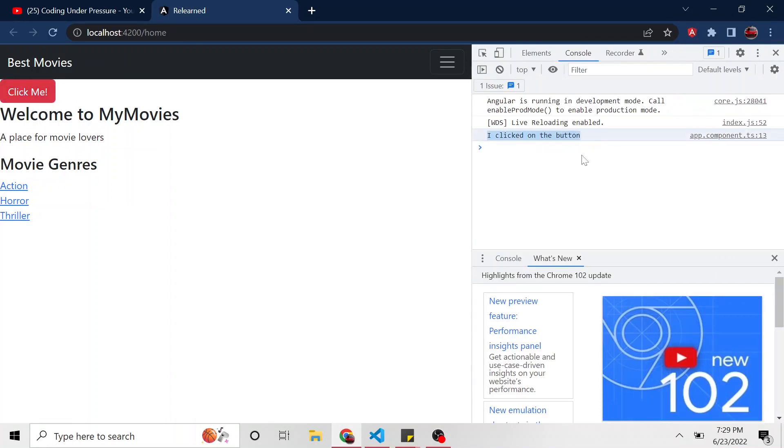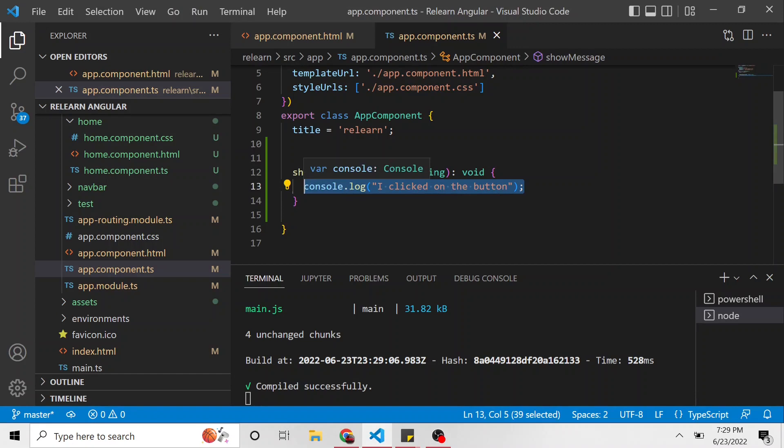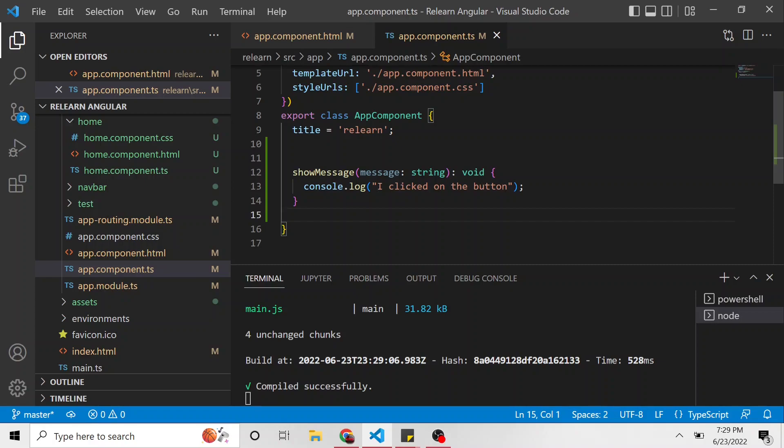So, either console.log or alert are two of the easiest ways to see that your click event is running. And then you can go in and feel free to, once you're comfortable, write the real code that you want to run. So, that's a click event. Pretty simple. Feel free to try it on your own. And I hope to see you in the next video.